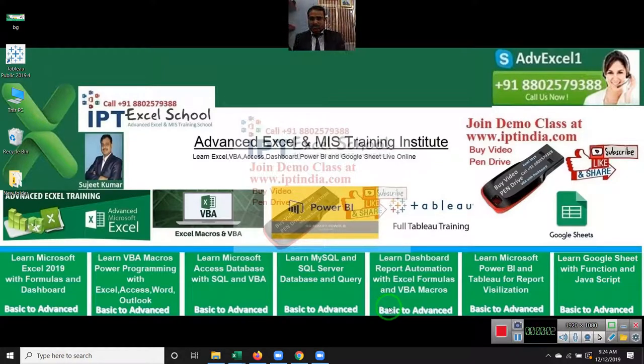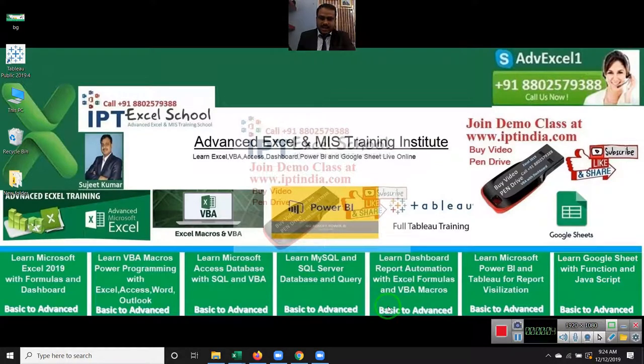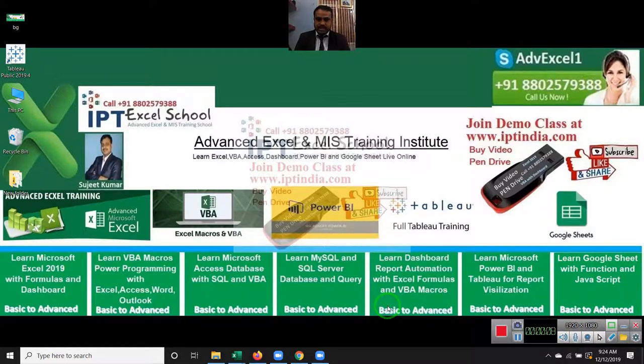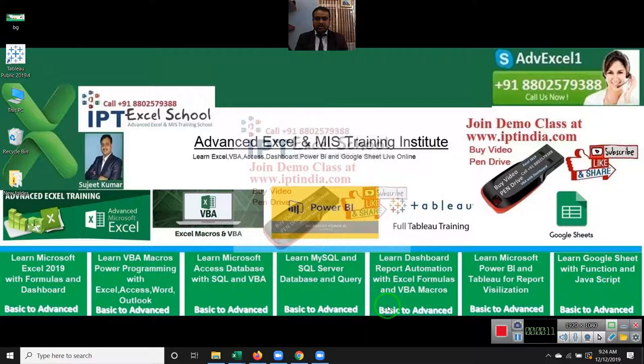Hi YouTube, I am Zujit from Advanced Excel Training Center and welcome to this video tutorial where you will learn the complete advanced Excel and VBA Macro Programming.